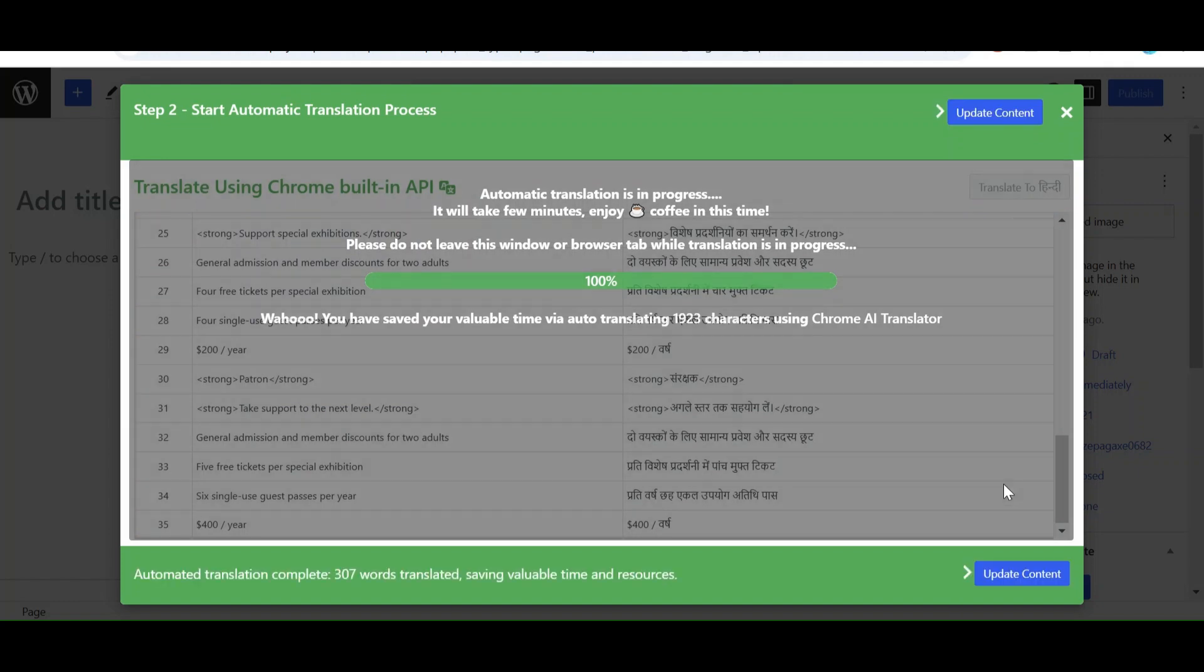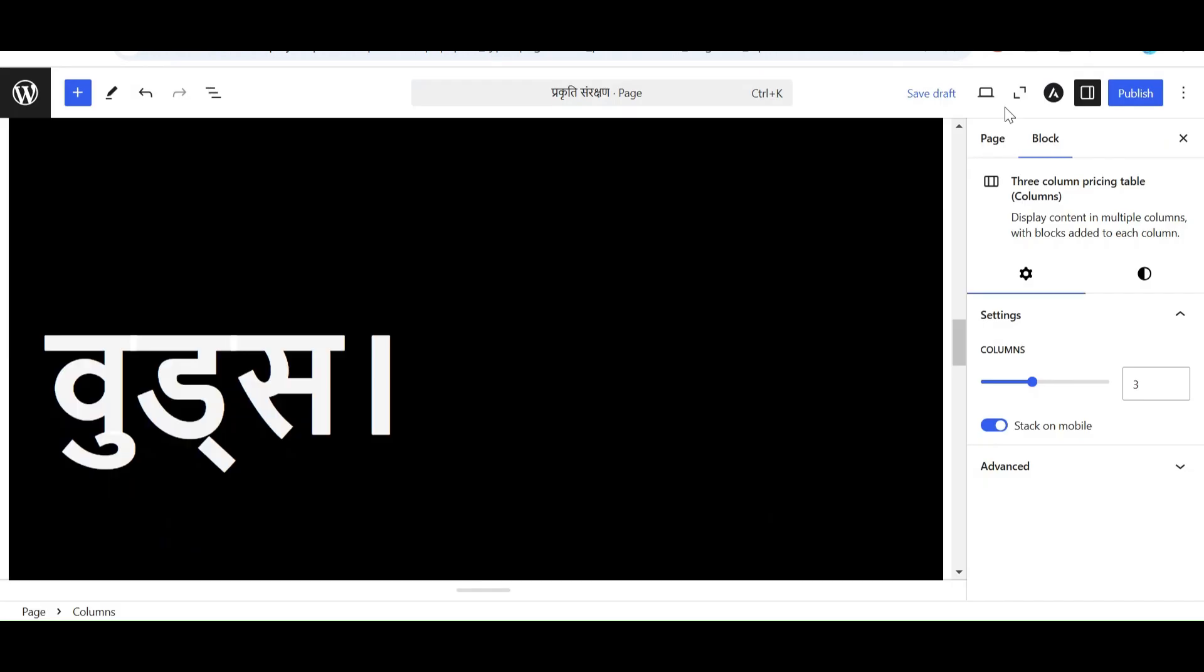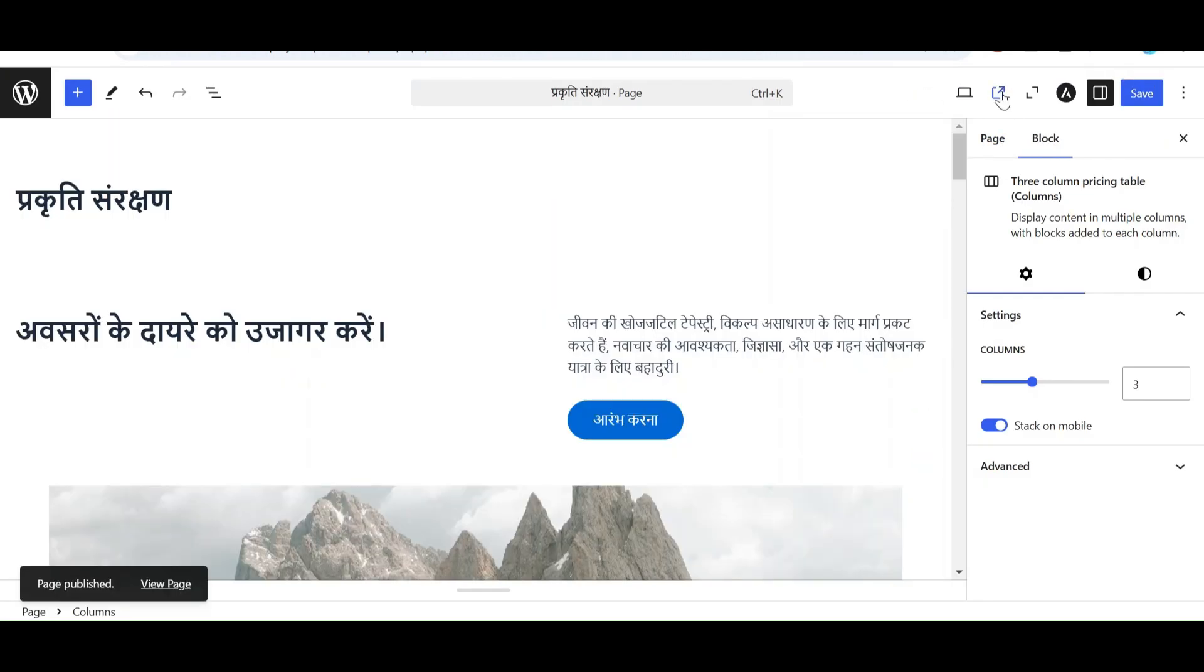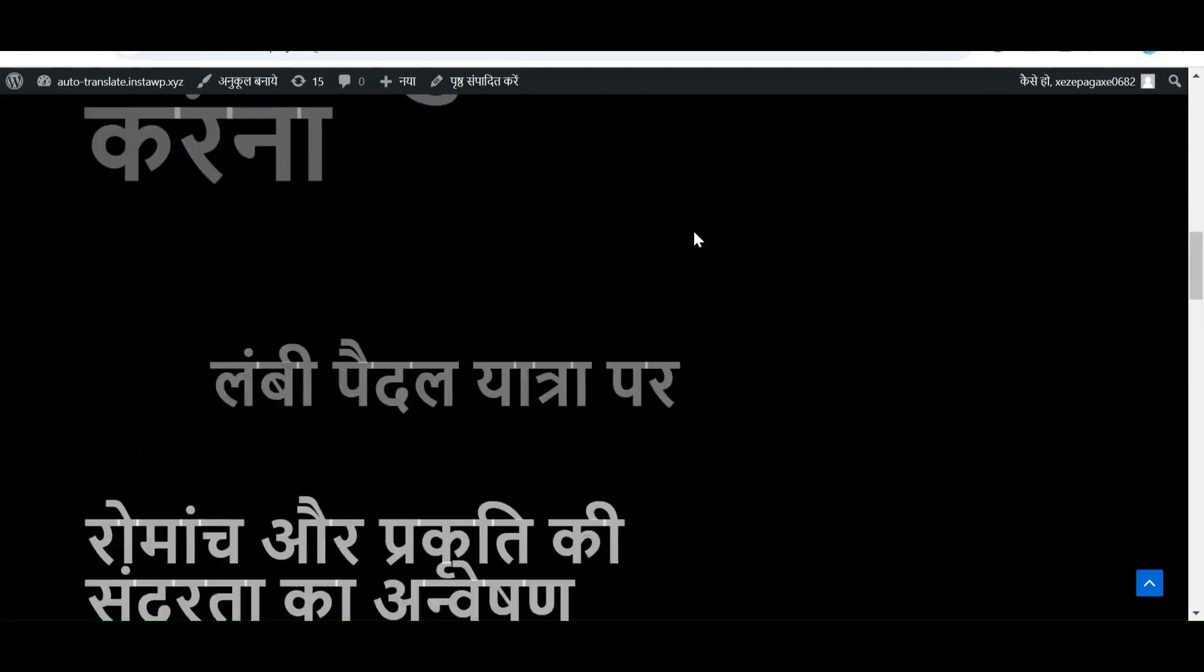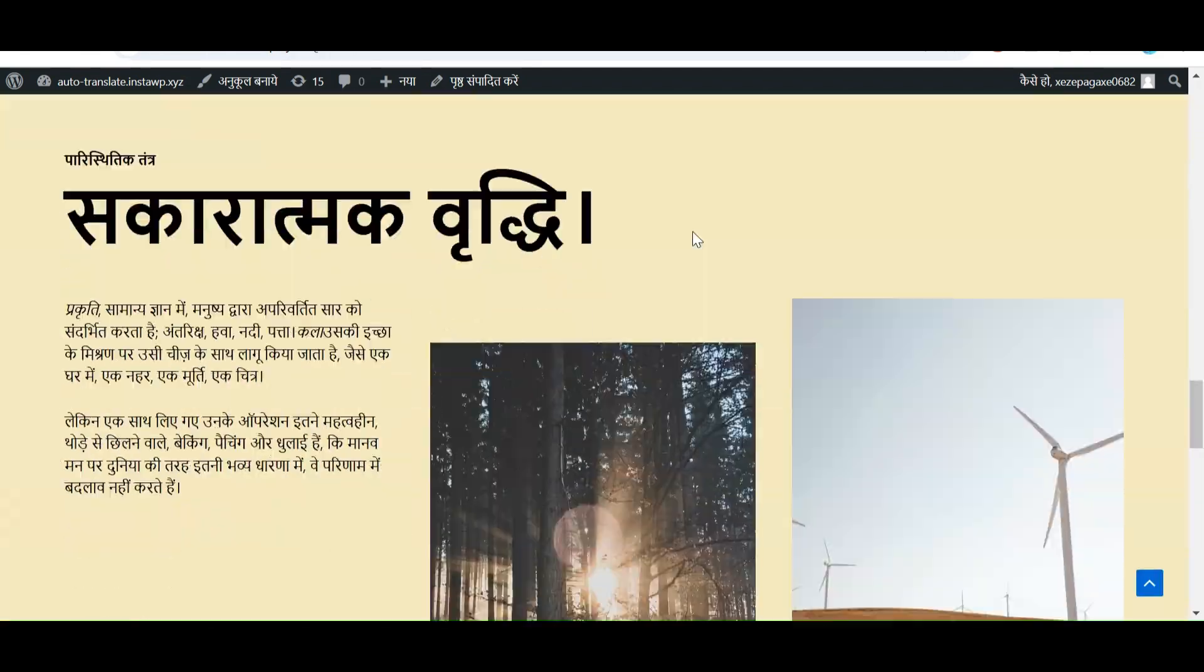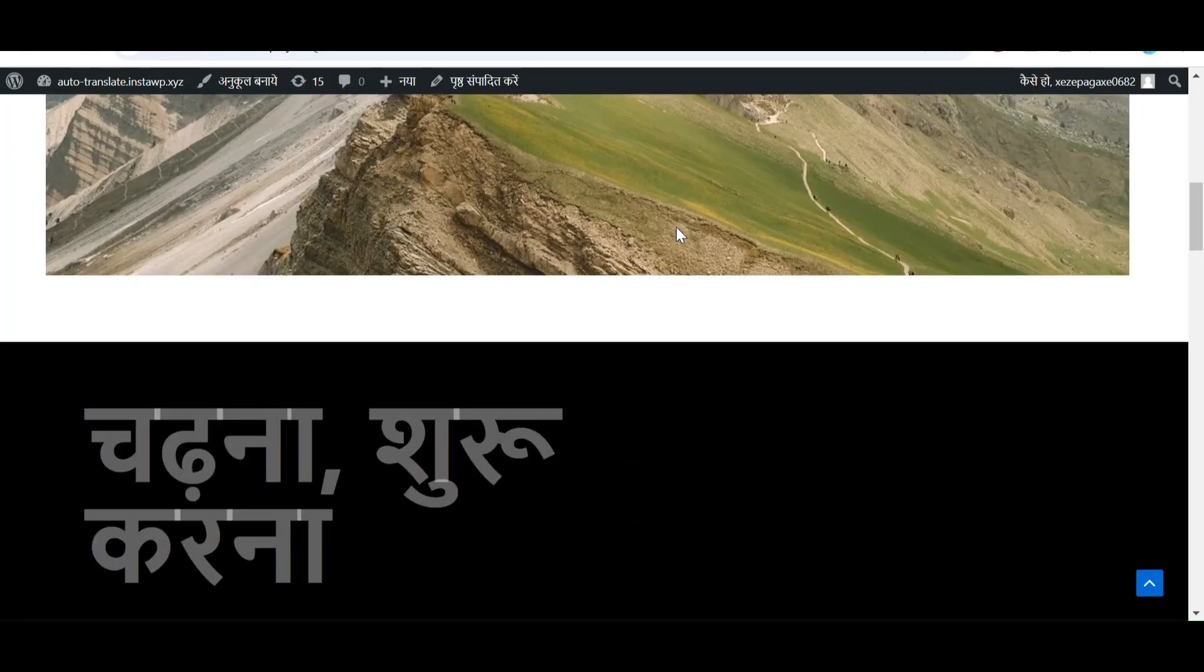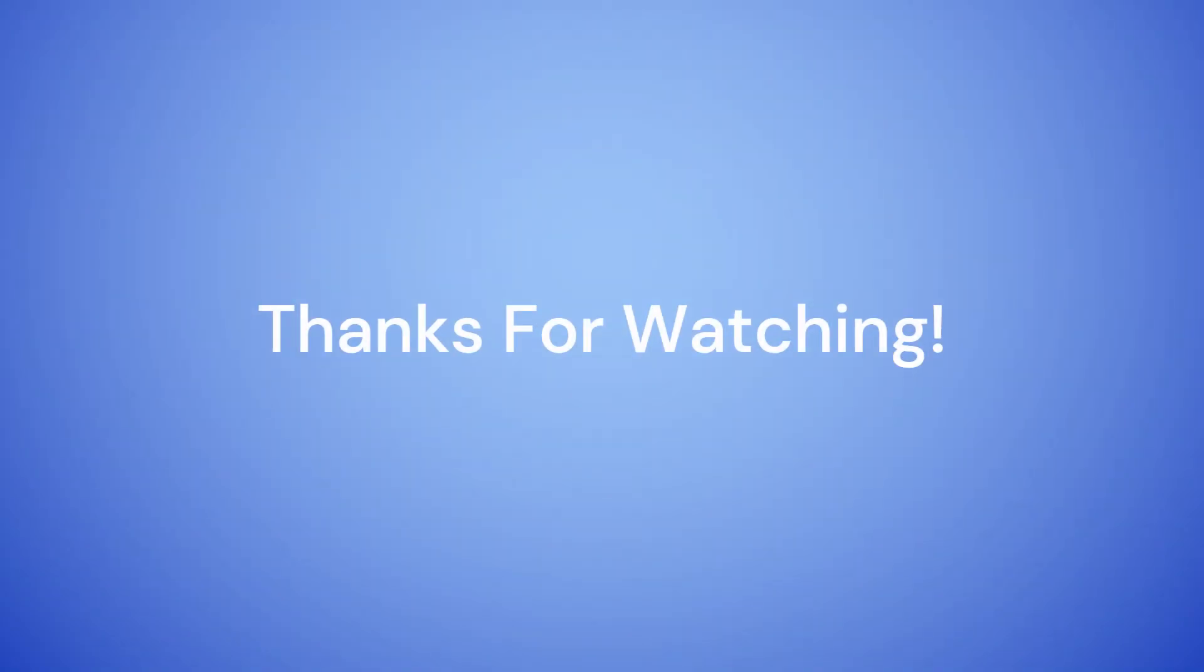Click on Update Content. As you can see, all the content of pages translated into the selected language.